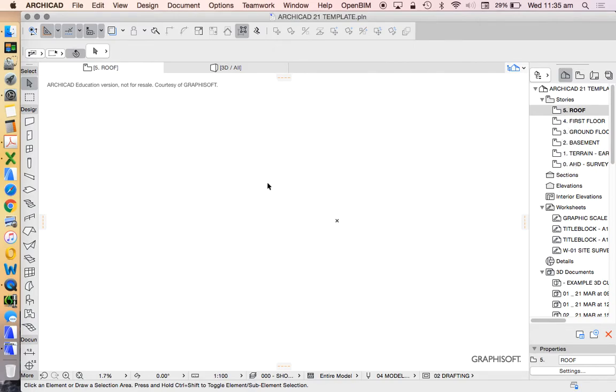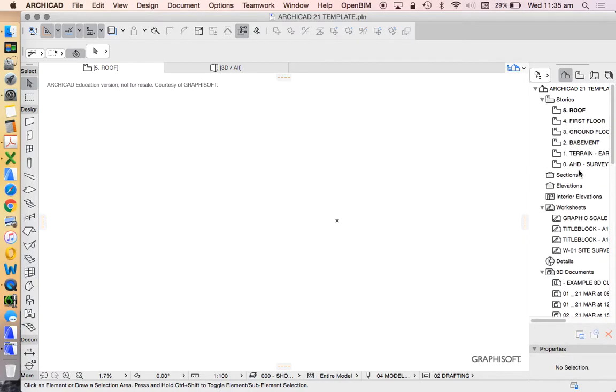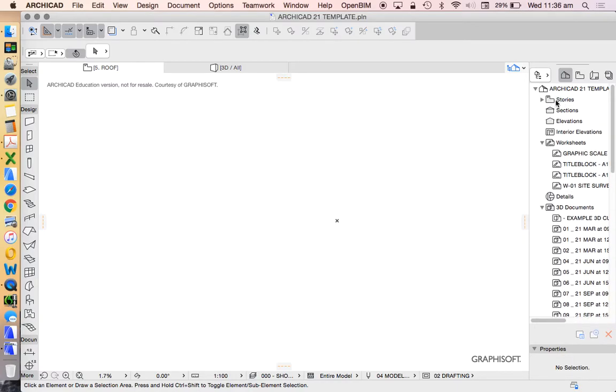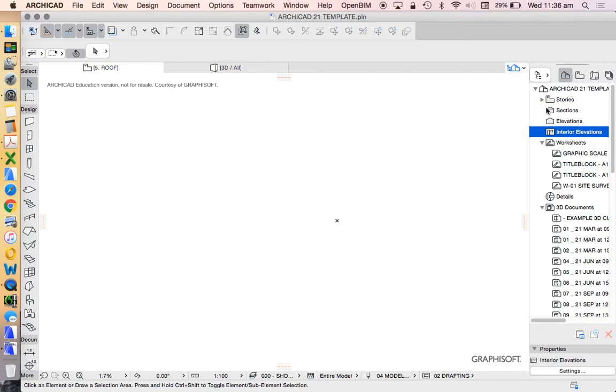A few videos ago, we originally had elevation and section markers, and I deleted those. So we see that the stories folder has all the different stories we've got it in. We could also call this floor plans, but stories is a more accurate representation. Sections, elevations, interior elevations, they're all empty because we haven't created them.